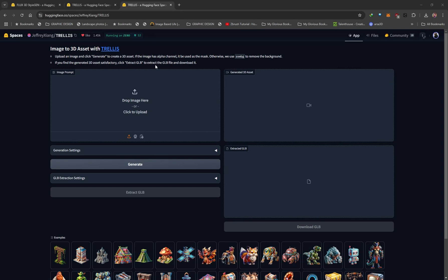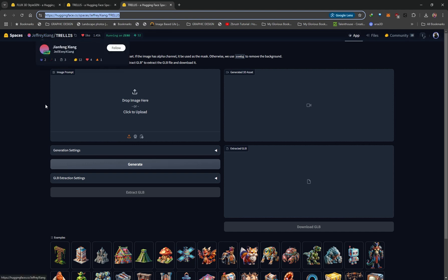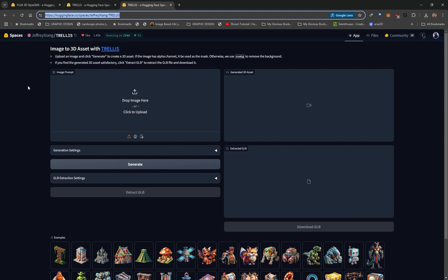If you check the link in the description of this video, it's going to bring you over to this page — and this is where the magic unfolds. This is called Trellis. Major props to Jeffrey for providing this Hugging Face space. This is essentially what's going to turn our image into a 3D model.